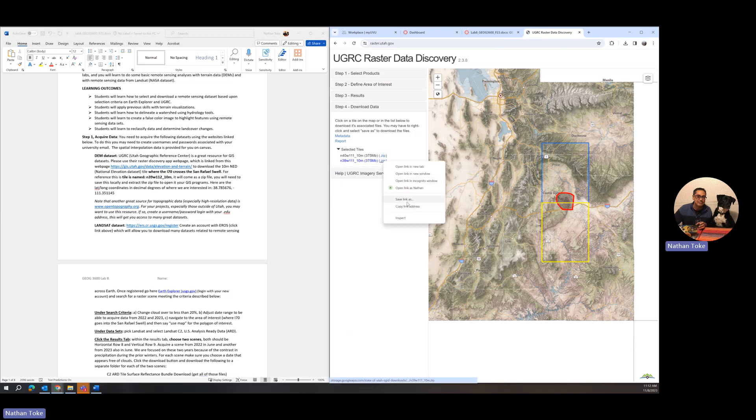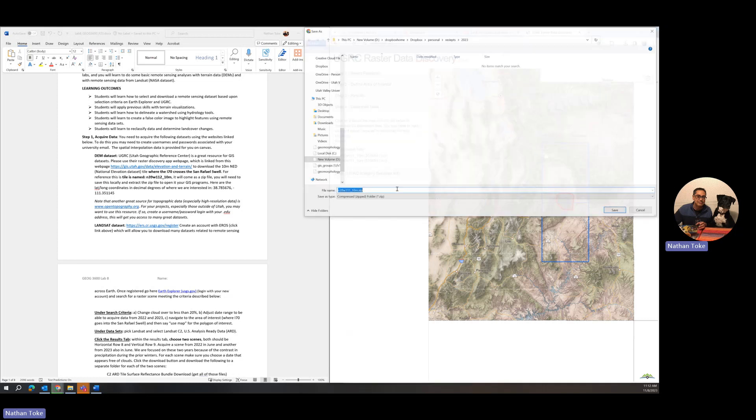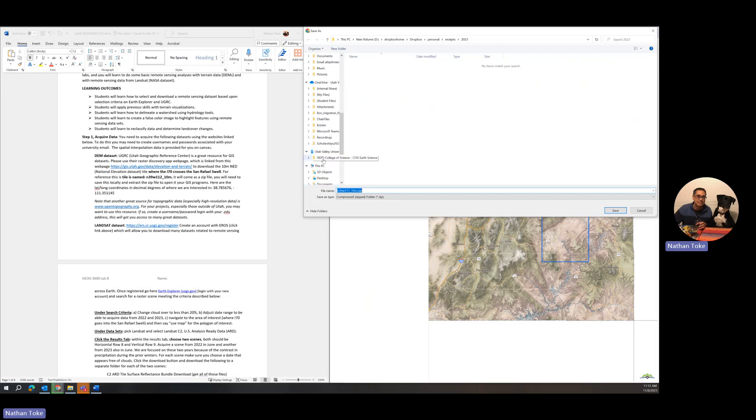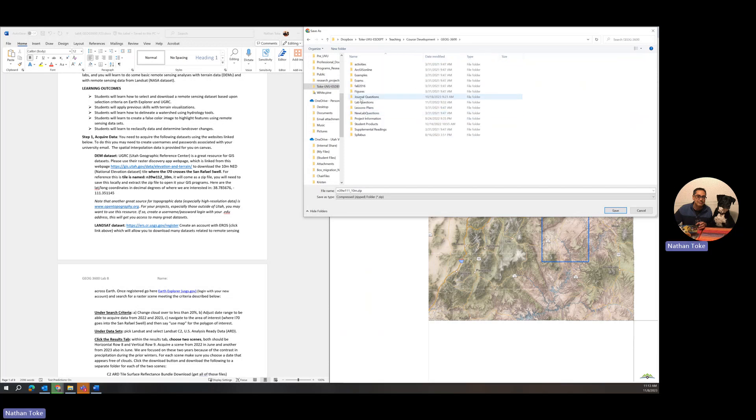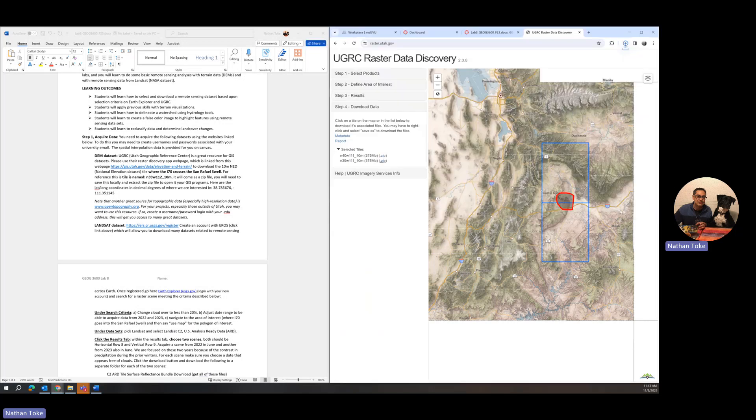Let's go ahead and save that link. Right click on the zip file here, say save link as, and put it into the folder where you want this to go. I've got a folder for my class that I'm working in, so I'm going to navigate into there and find Lab 8. I will say this is my DEM and save that zip file there.